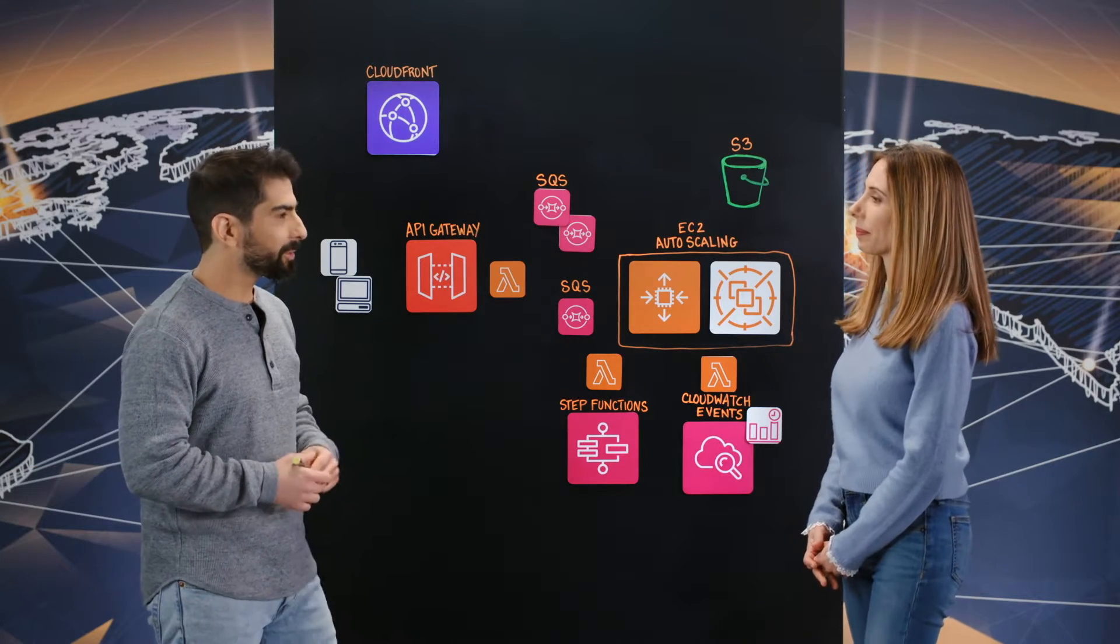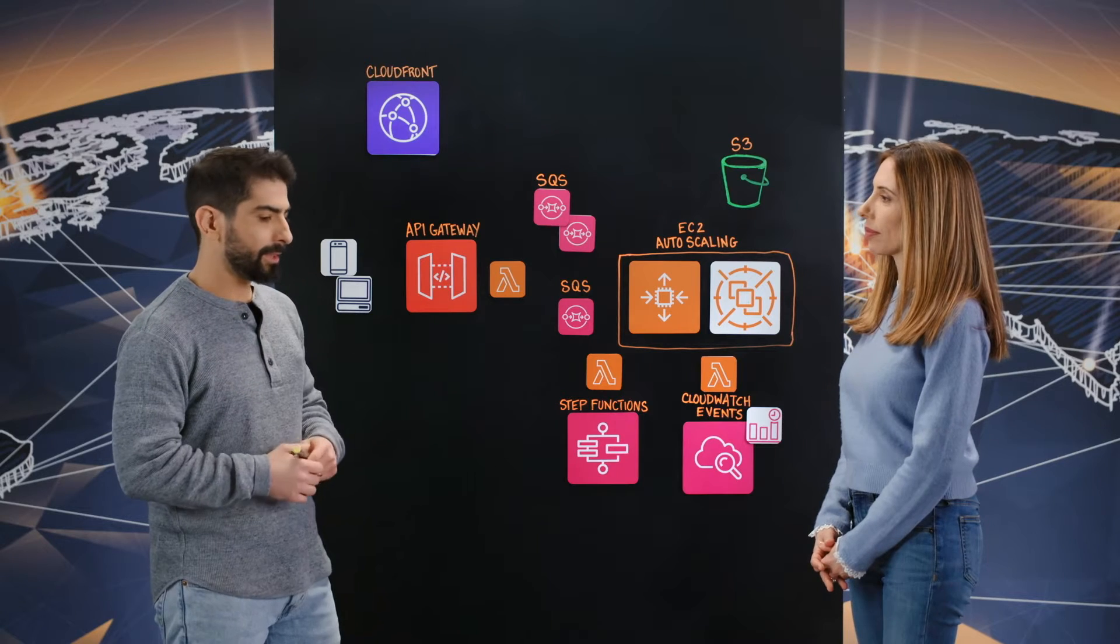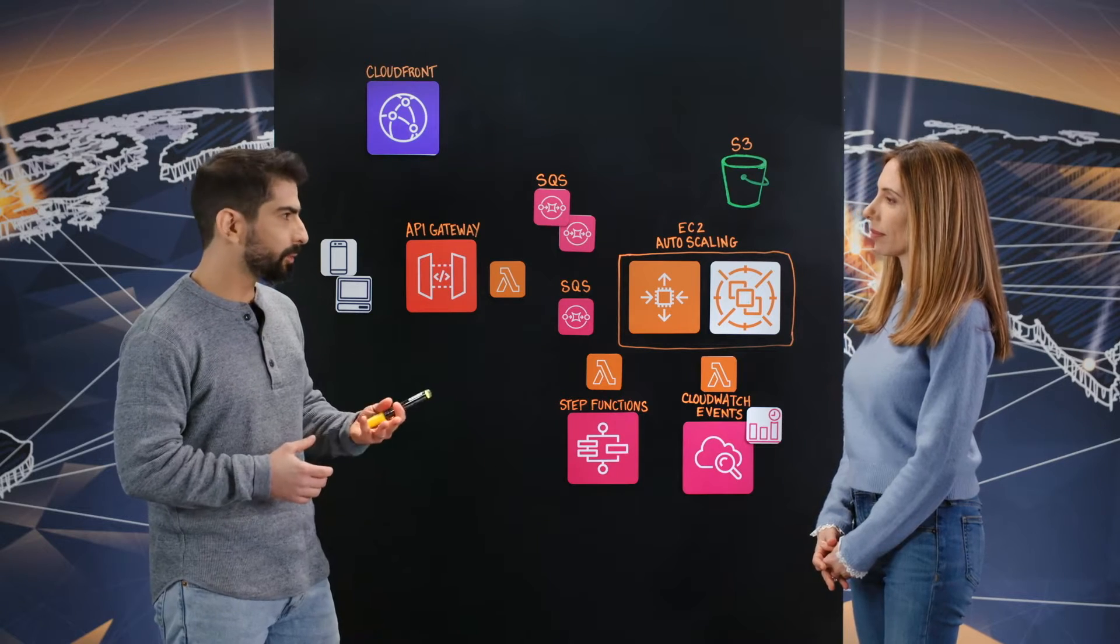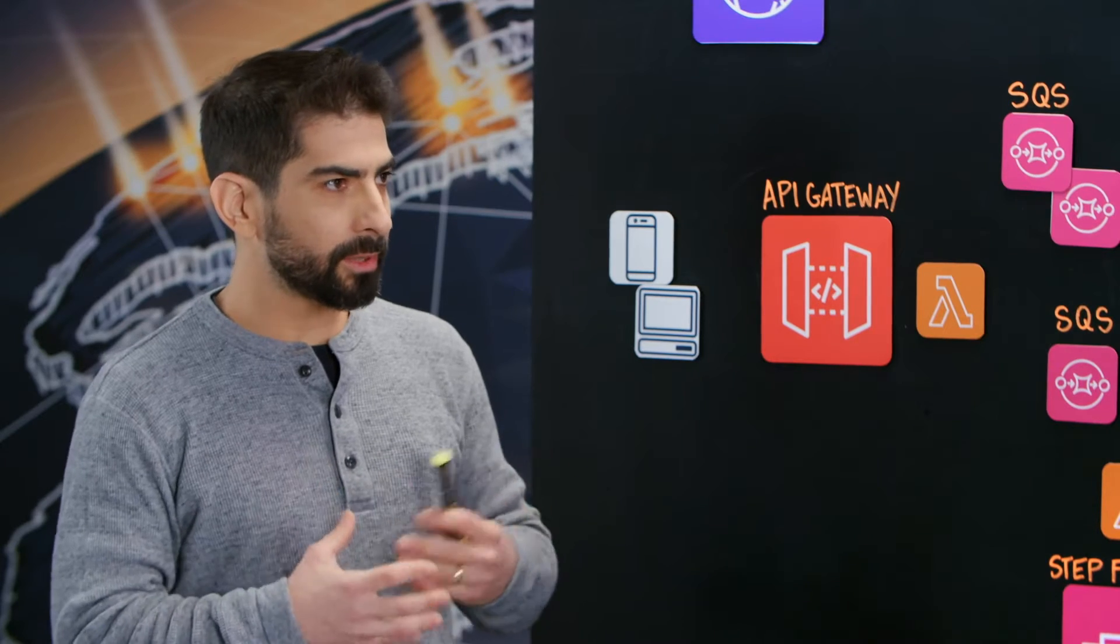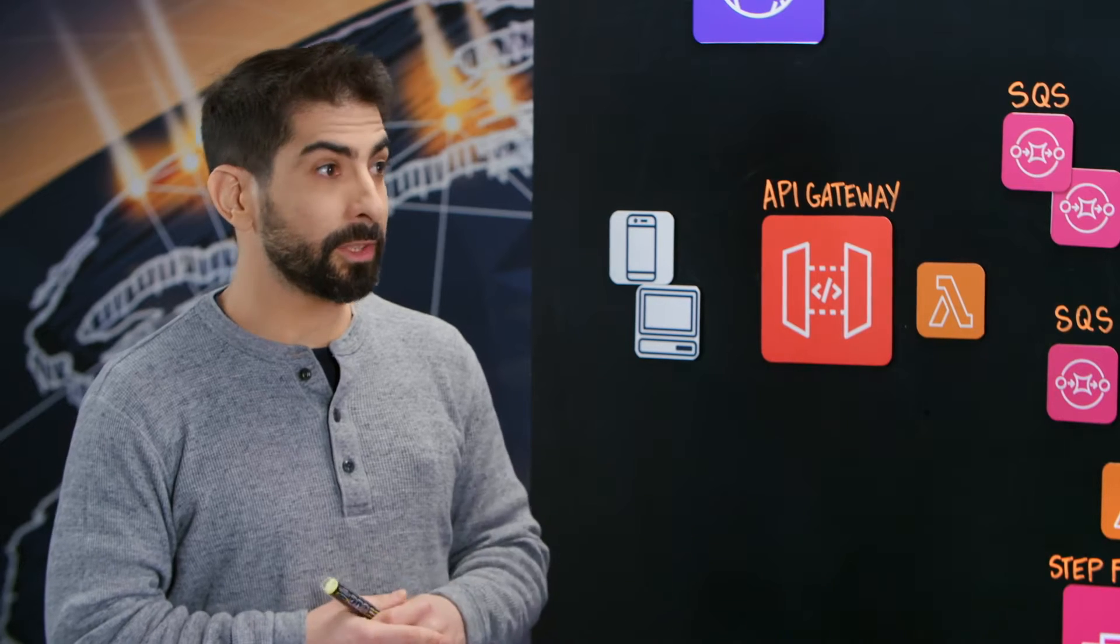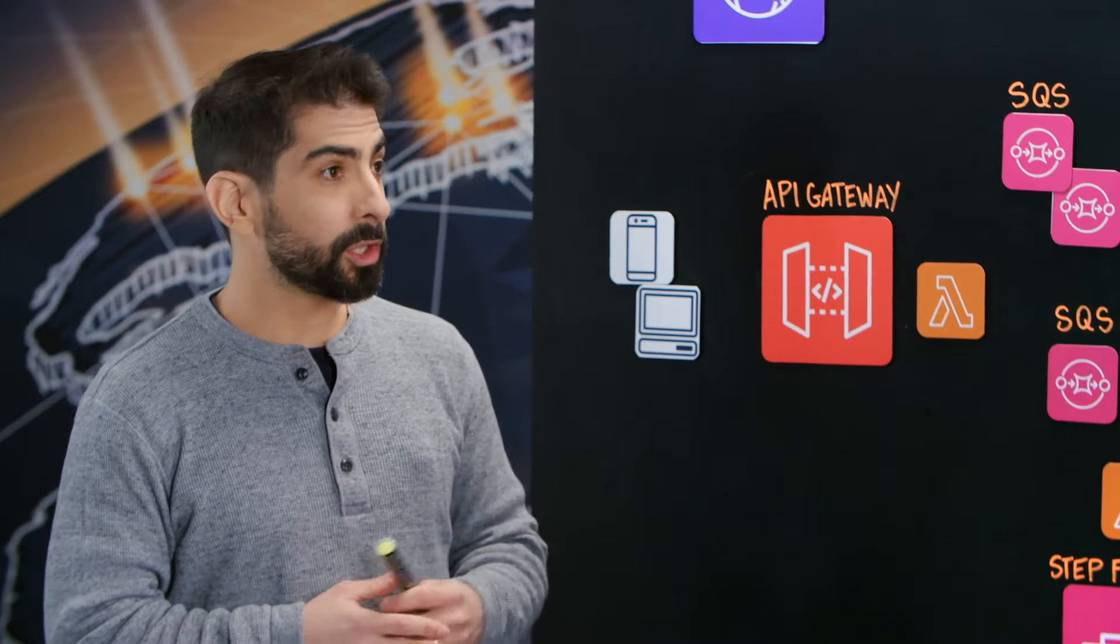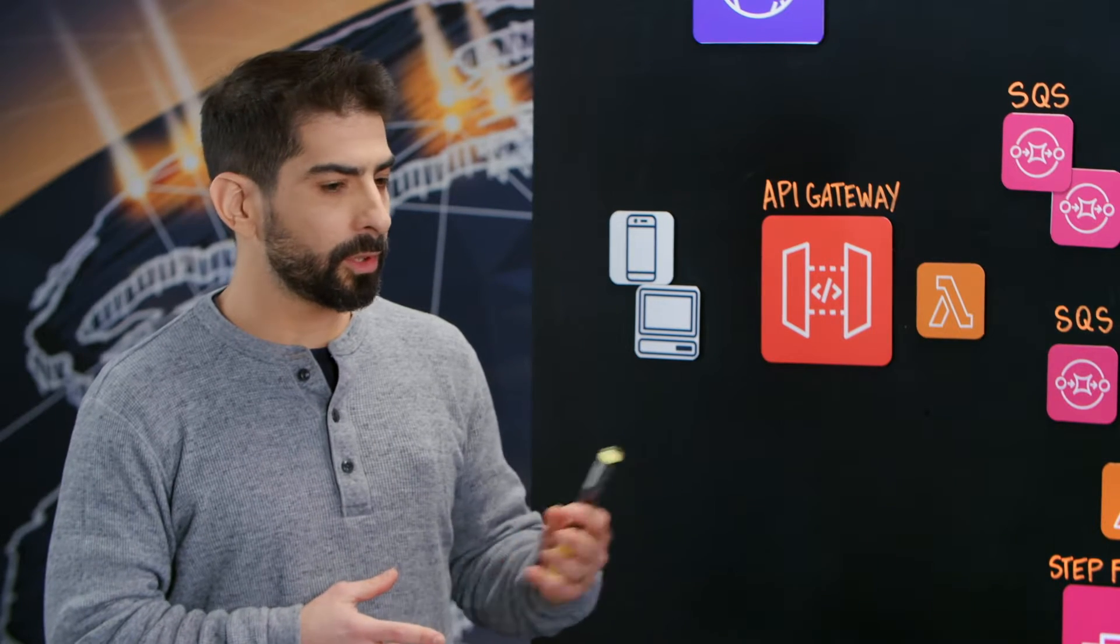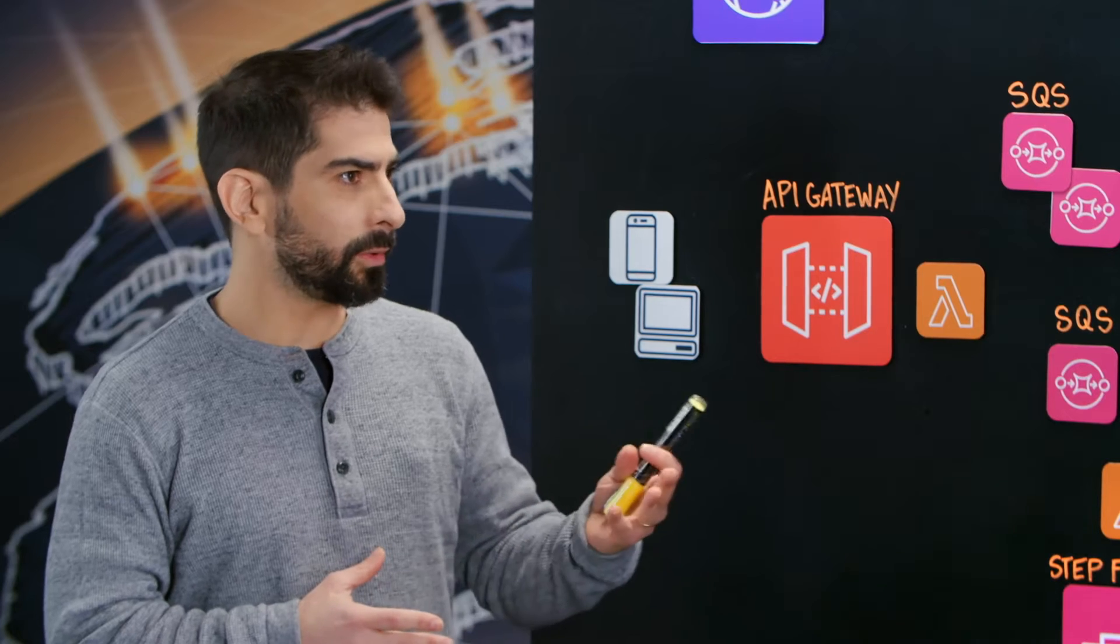Thanks for having me Orit. So Sunday Sky has been around since 2007. Our customers engage with their customers using video-powered experiences in which the content of the video is personalized to the viewer.